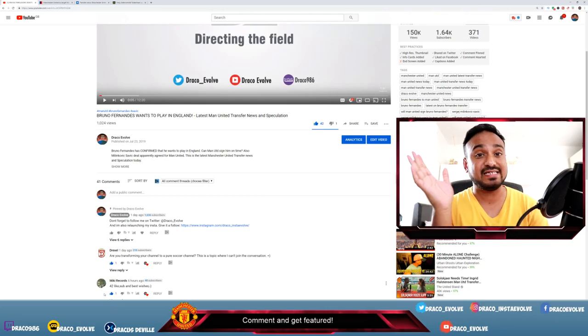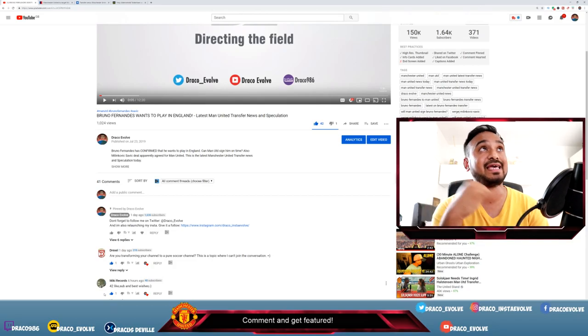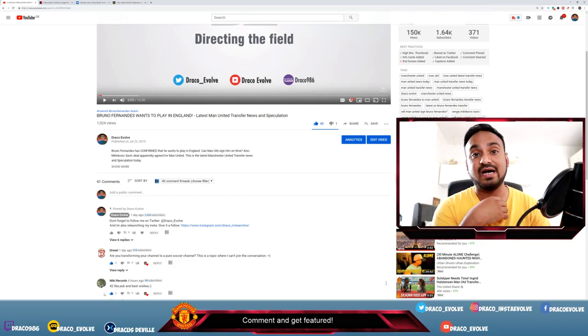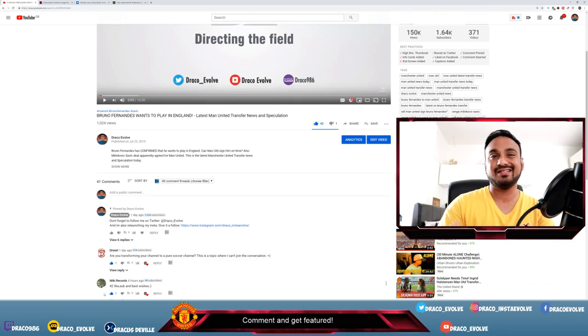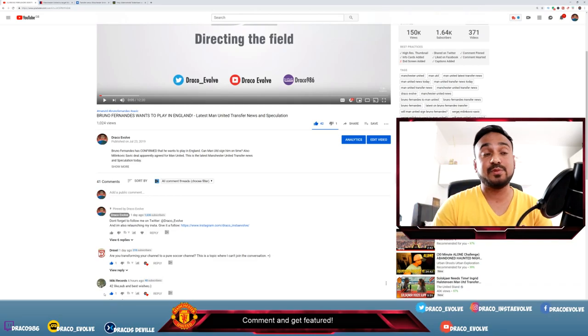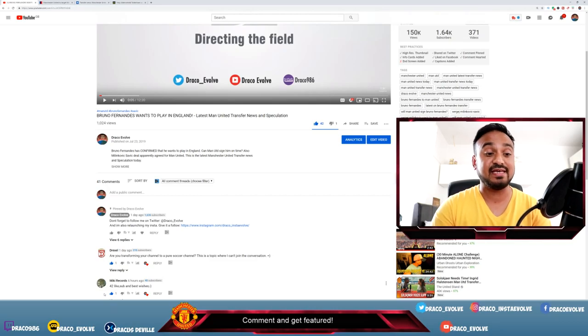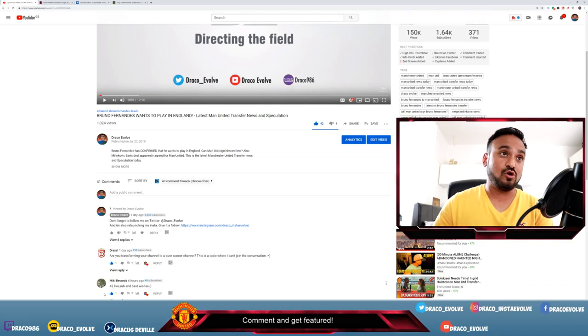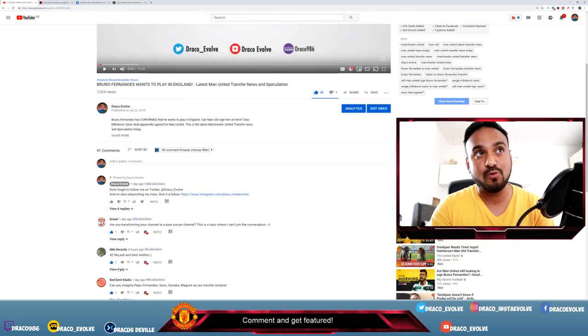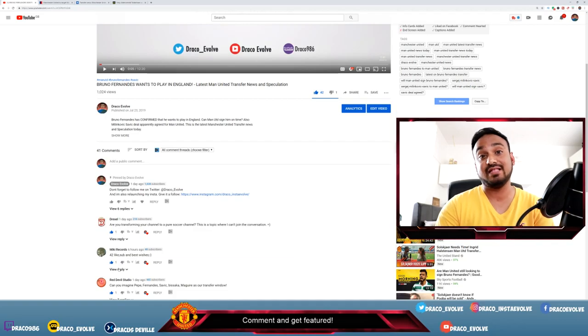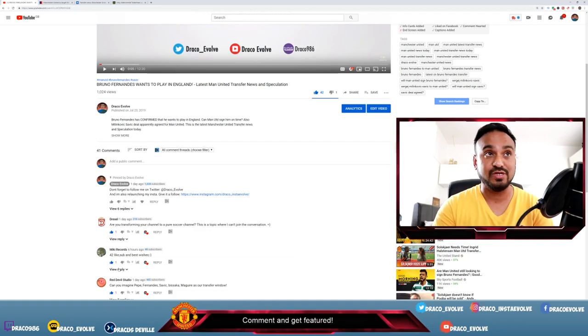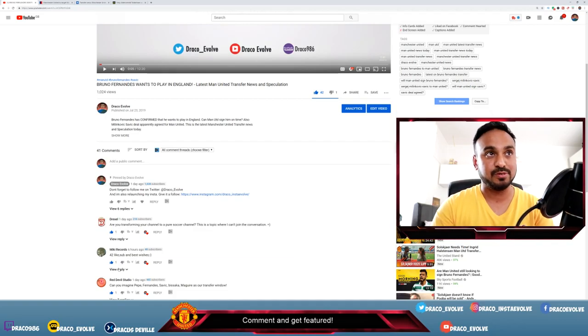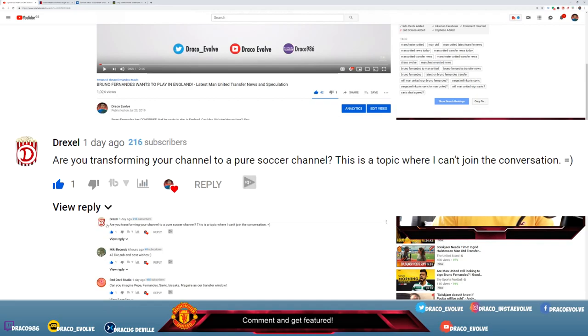The comment is slightly different today and I felt this is an important comment that I should address before we get into today's latest transfer news, which will be covering Moussa Dembele, Eriksen, and Toby Alderweireld. The comment says, from Drexel, thank you so much buddy for coming in and commenting. You have been one of the guys that's been supporting me for a very long time now. He says, 'Are you transforming your channel to a pure soccer channel? This is a topic where I can't join the conversation.'